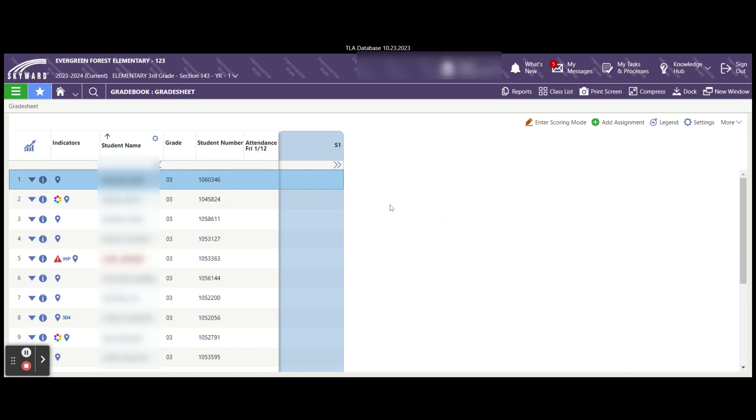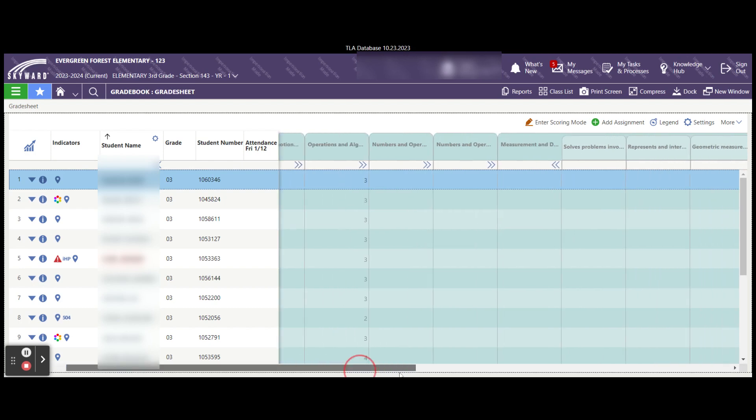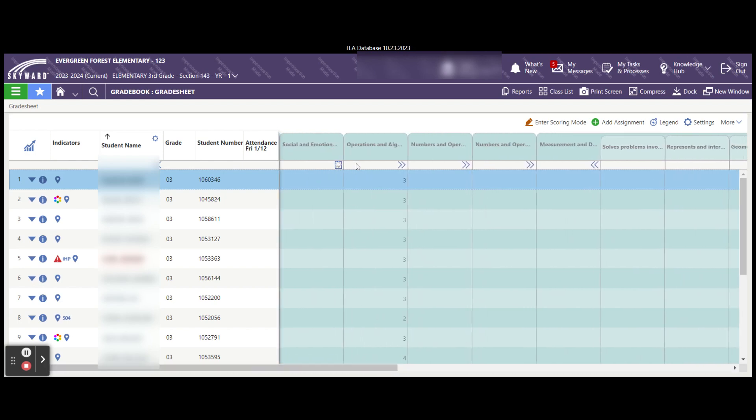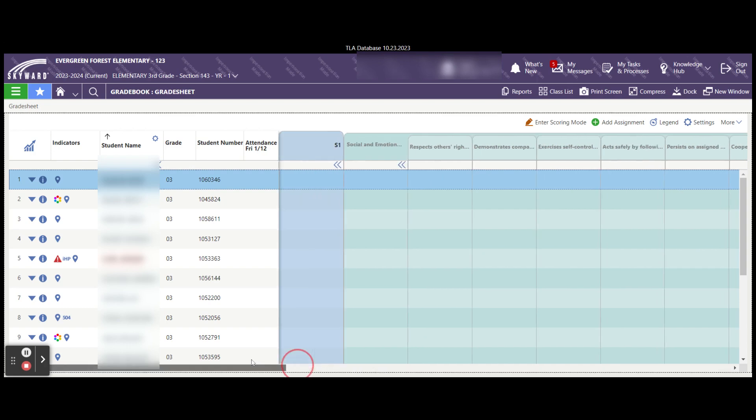Now you'll notice that I have this double chevron showing on my page. This allows me to open my grade sheet and see my academic standards. And then under the academic standards, if I open those, I'll see the skills associated with them.